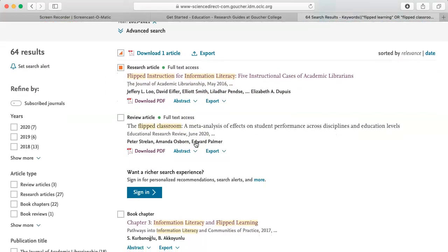The second listing is the article "The Flipped Classroom: A Meta-Analysis of Effects on Student Performance Across Disciplines in Education Level." A meta-analysis is used to study research already done on a topic and then draw conclusions about the body of research. The list of references at the end of this article will be useful to me, because included will be all of the research the authors reviewed. Since it is a 2020 article, hopefully some of the articles that were reviewed will be reasonably current.